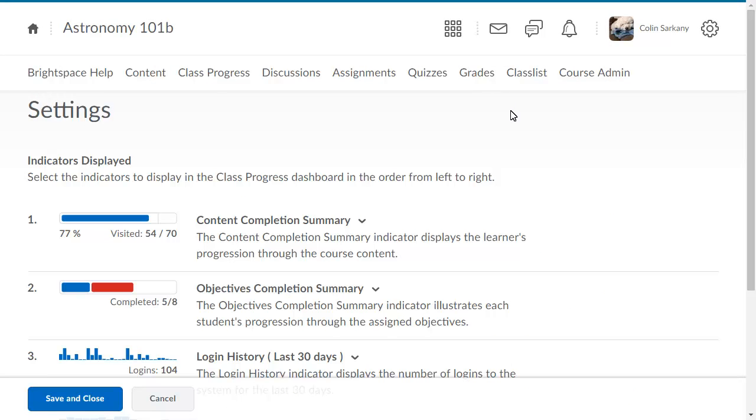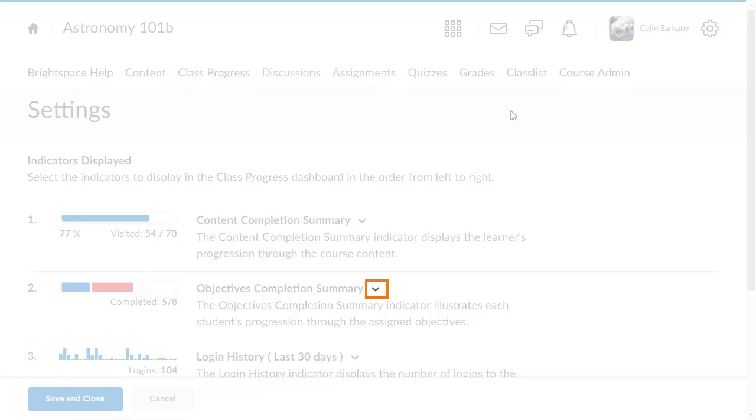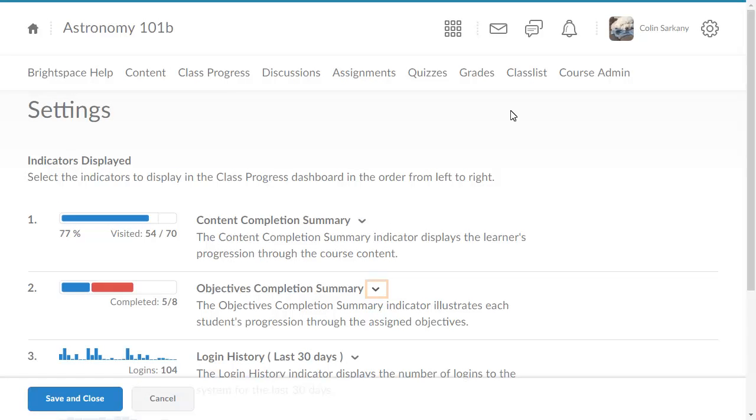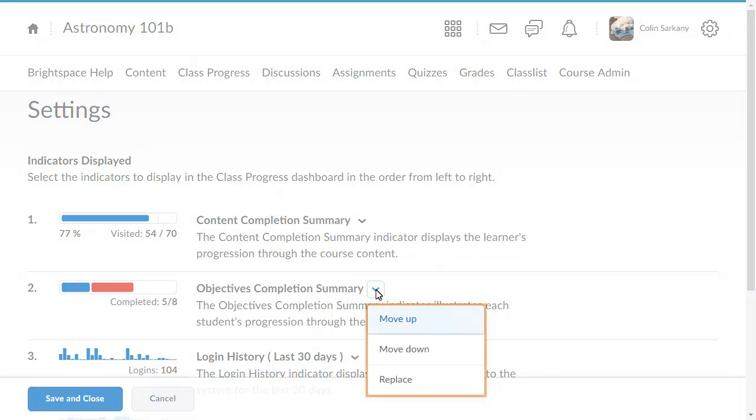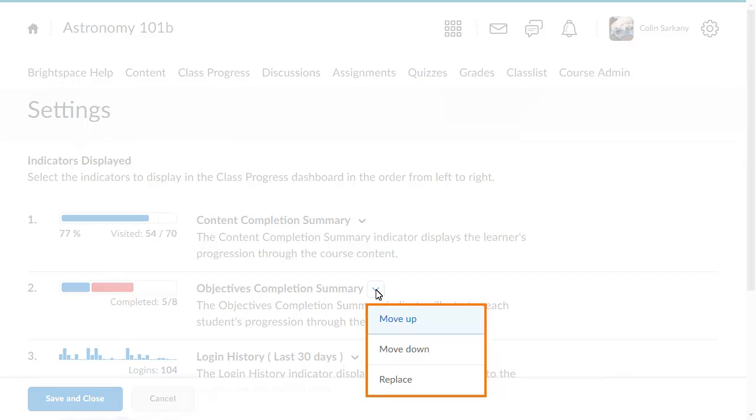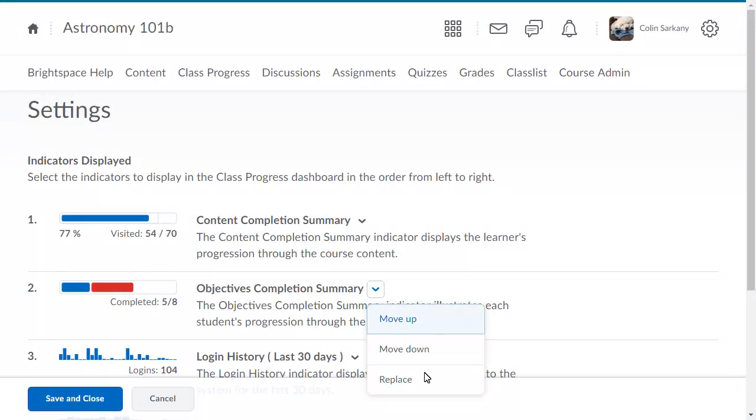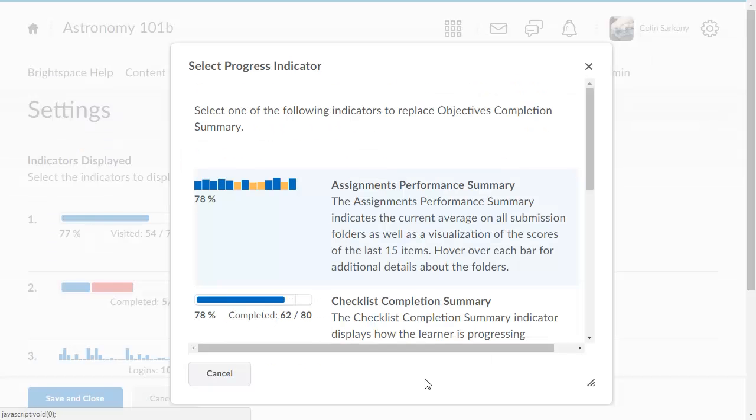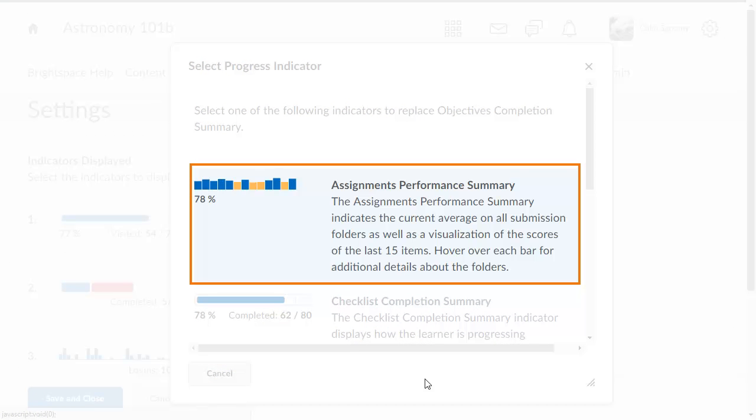To replace an indicator, click the context menu of the indicator that you want to remove and select Replace. Now choose the indicator that you want as the replacement. In this example, we will select the Assignments Performance Summary.